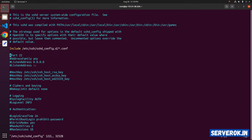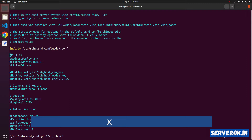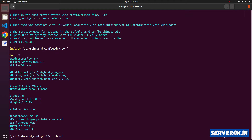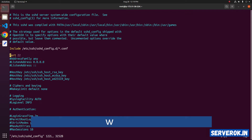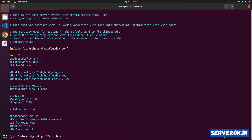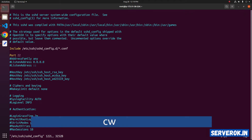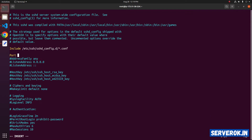We need to uncomment the line. To delete the current character, press x — that will uncomment the line. Next, we have to change port 22 to some other number. You can press the key W to go to the next word, that is 22. Press W. Next we have to change the word 22. For that you can press cw — c for change and w for the word. I will put a new port 4422. This will be our new SSH port.